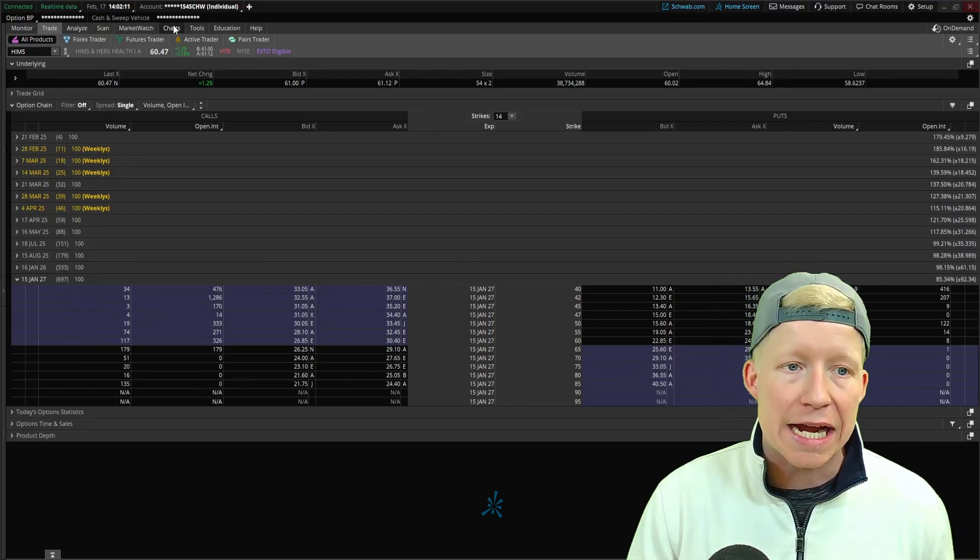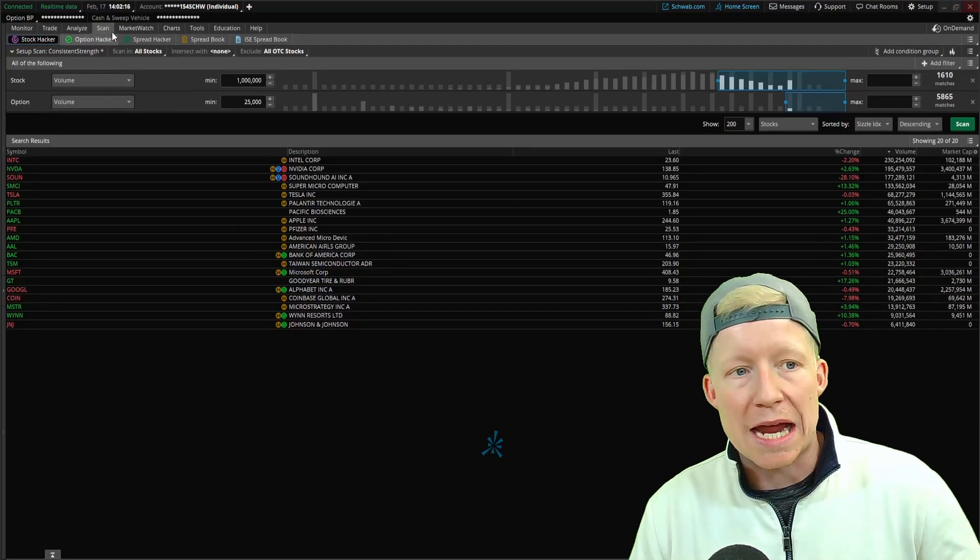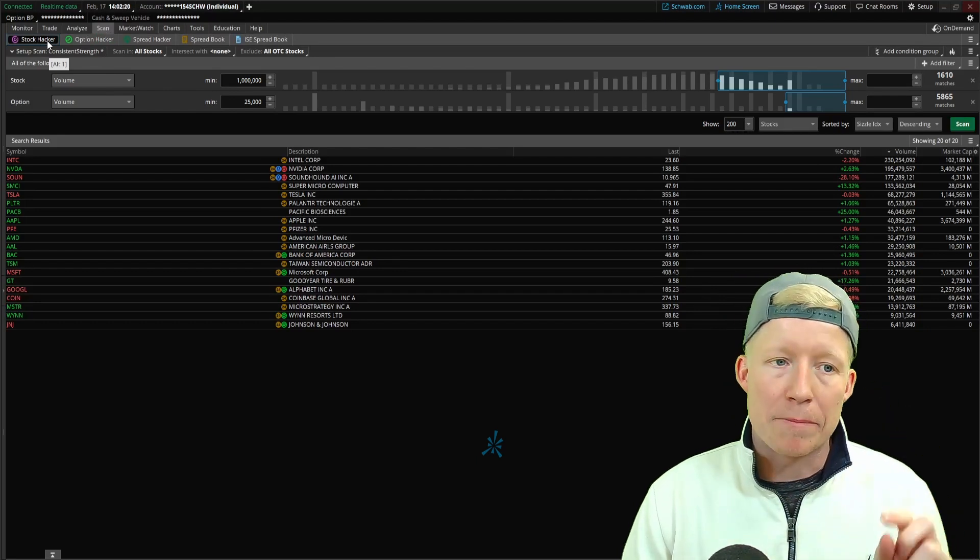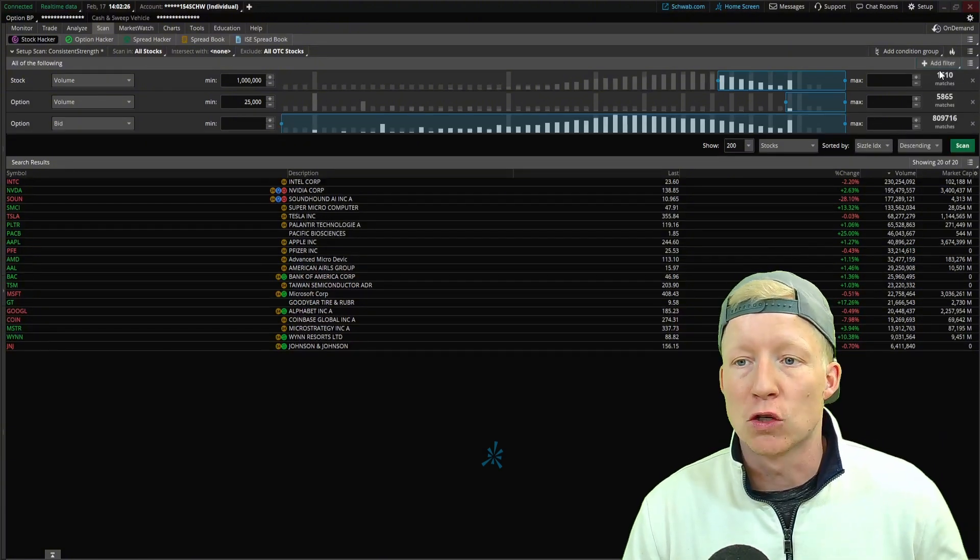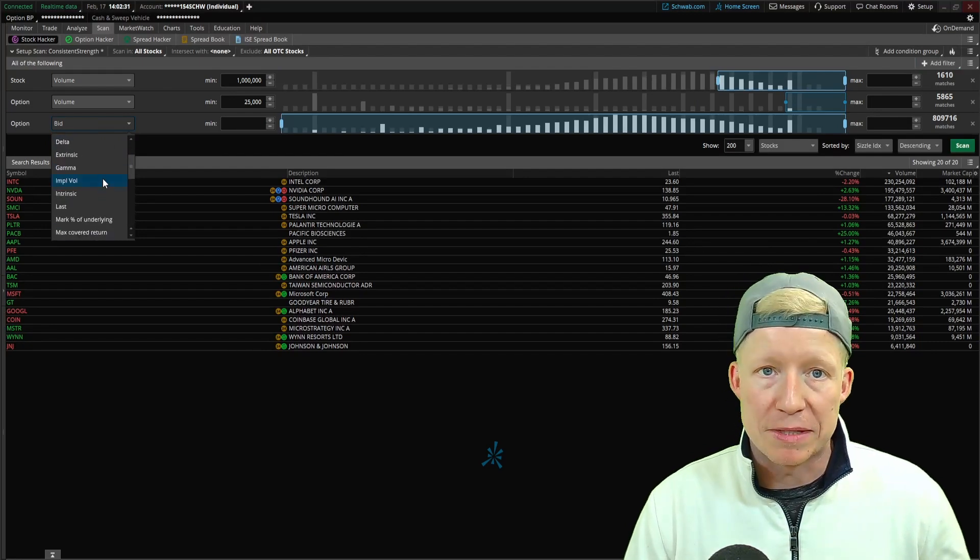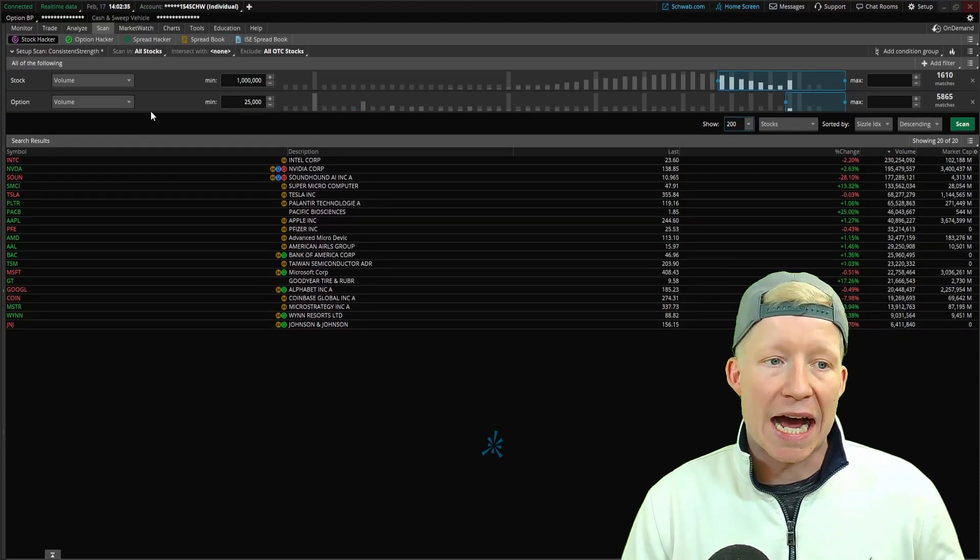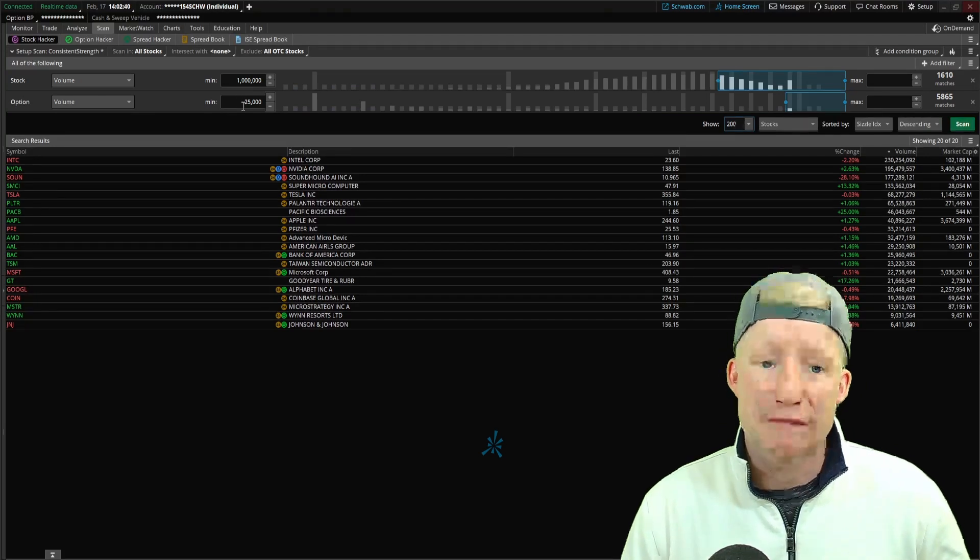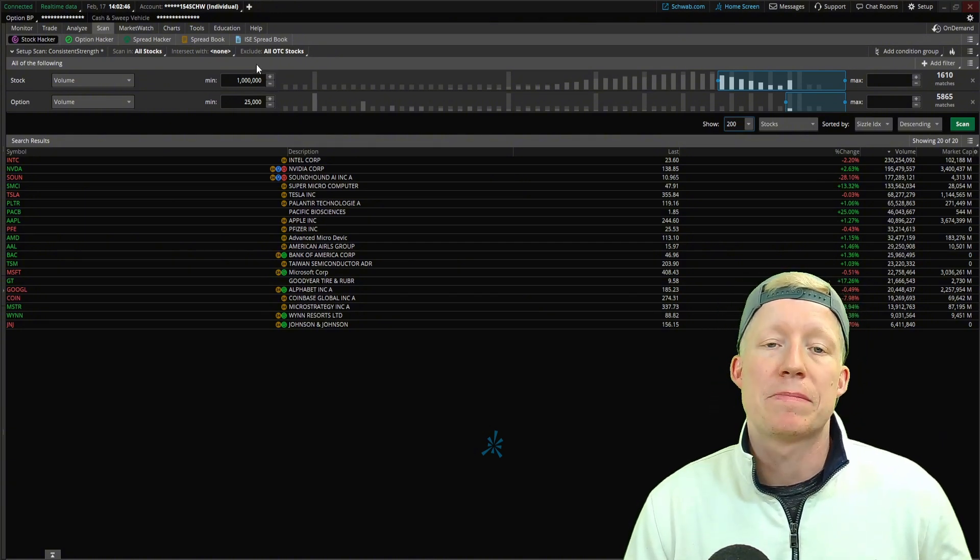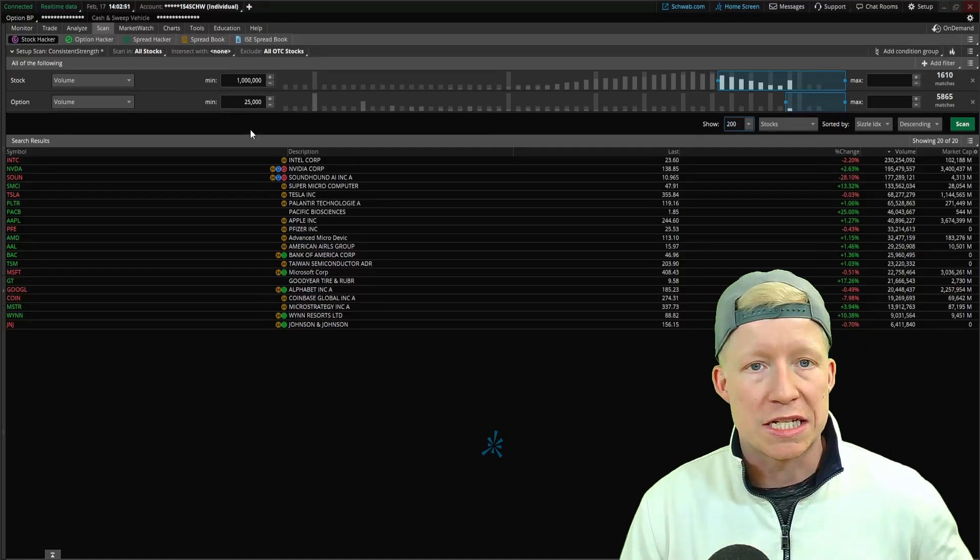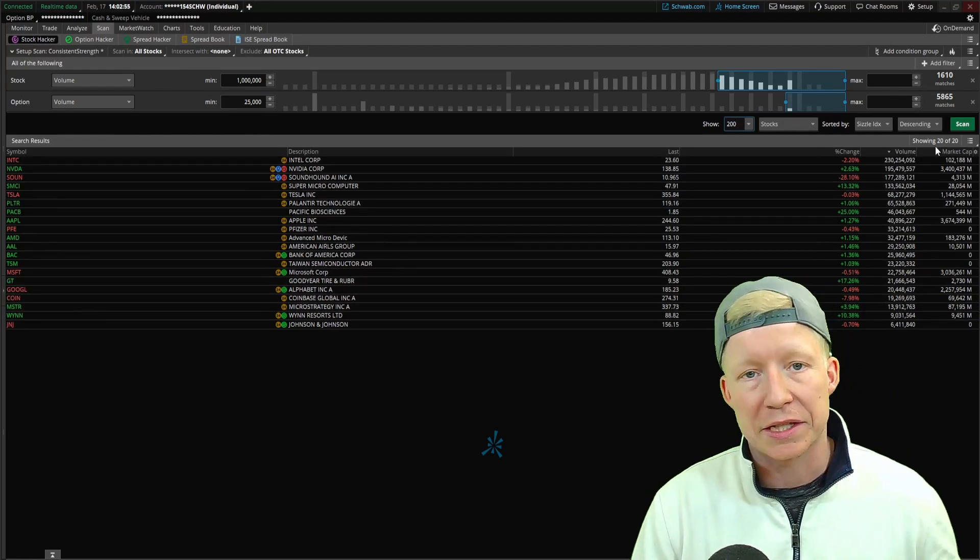So let's scan for charts that have high options volume. Once again, back within the scan tab and under the stock hacker sub tab, I have created an options filter, which you do by simply clicking on the option filter, just like you would add any other tab. And that provides you with another dropdown of selections as they relate to options. And I have set that the minimum option value must be at 25,000 while the minimum volume on the stock must be a million.